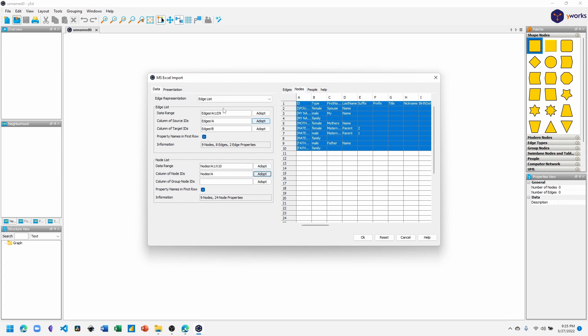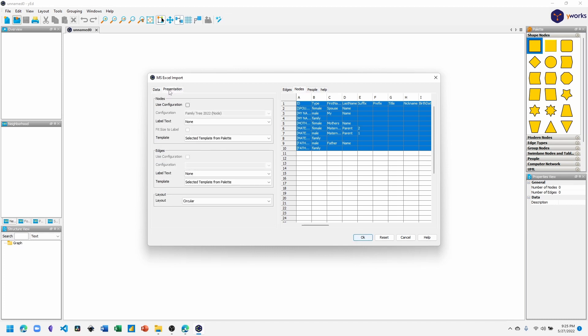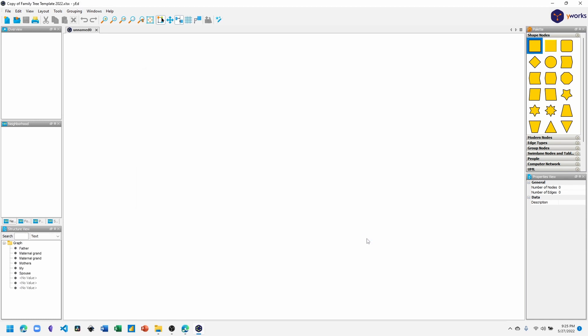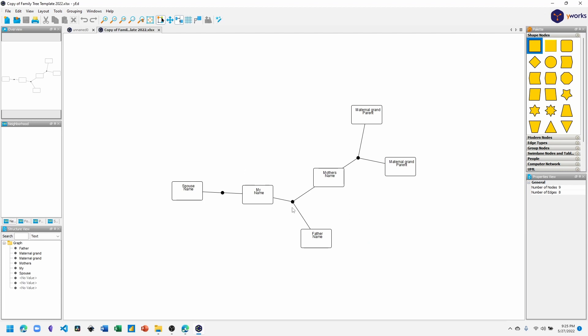We're done with this part. Let's go over to the Presentation tab. Click Use Configuration, and the configuration file that we imported earlier will be used here. In the Edges section, this is optional, but I like to select the template as this Undirected Polyline. I like the look of that. So let's click OK.